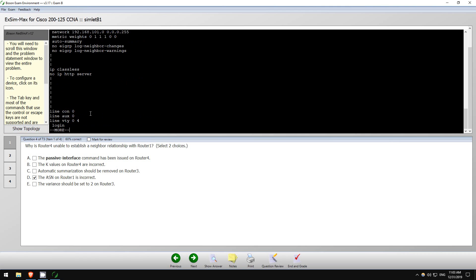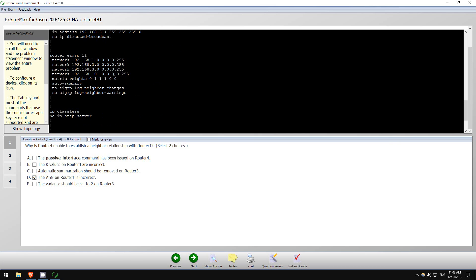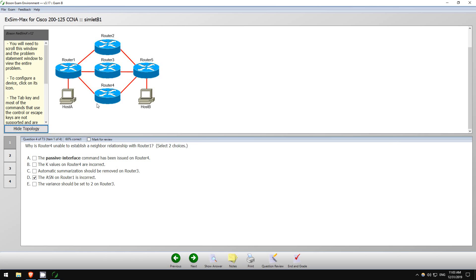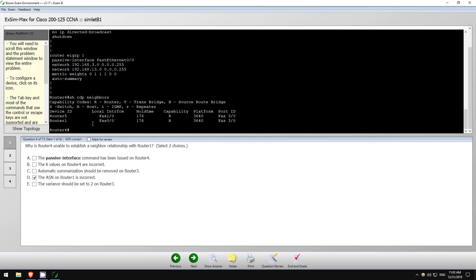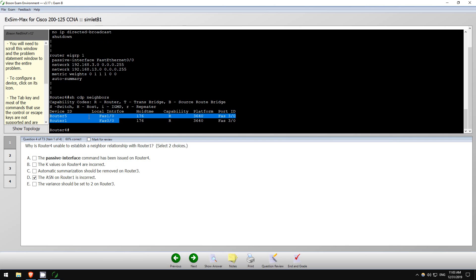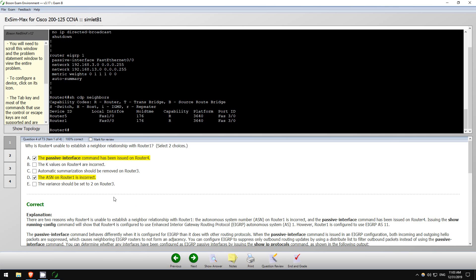How about the K values - these do have to match. 1, 0, 1, 1, 0, 0... 1, 0, 1, 1, 0, 0. Okay, so the K values match. Have any CDP neighbors come up? Yes they have. Okay, so Router 1 is connected on FastEthernet 0/0, and that is a passive interface. So that would prevent them from being neighbors. K value is not a problem, summarization is not an issue, and variance not an issue. So let's check the answer. There we go.